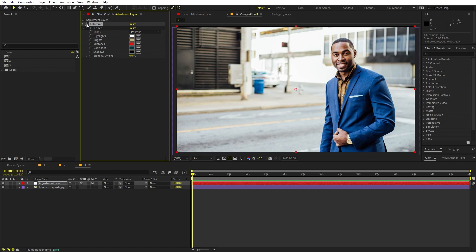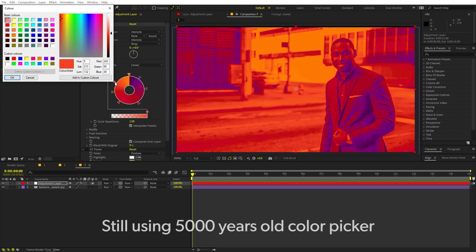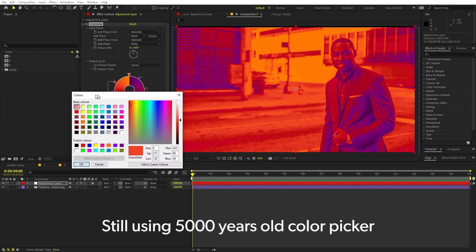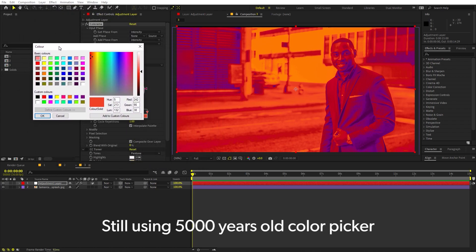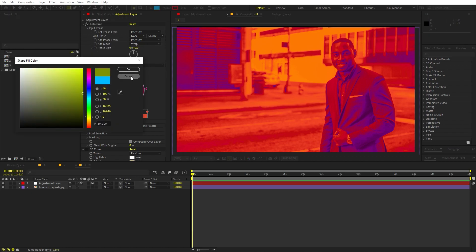Now speaking of Colorama, if you have used this effect, then you might have seen that if I open up the color panel, you can see that still we are getting this old version of color picker. I wish they could update it to the newer one since we have the new color picker in all the other options.